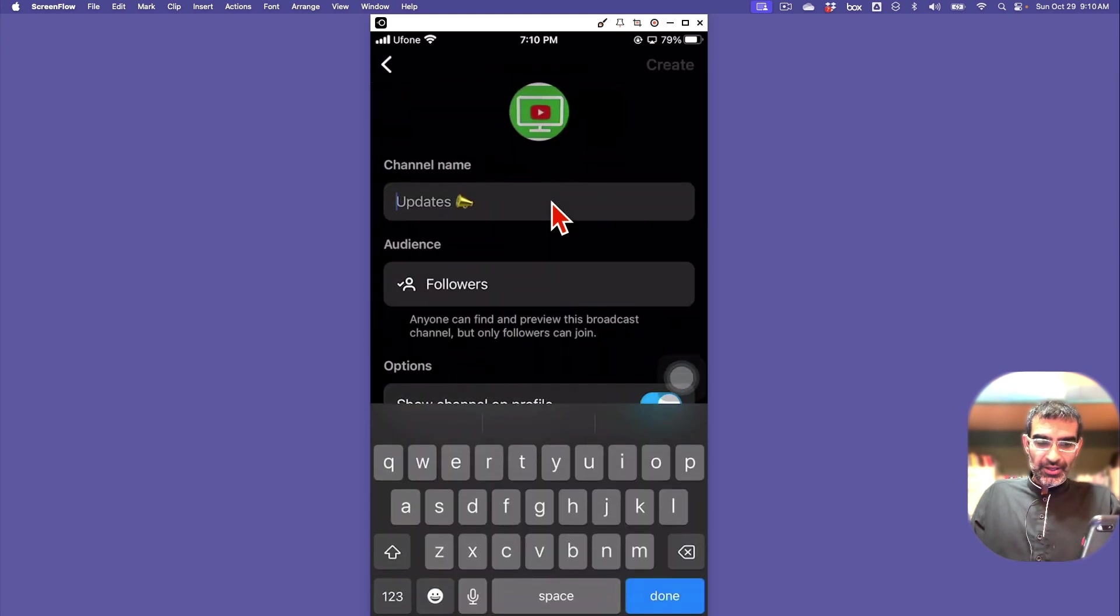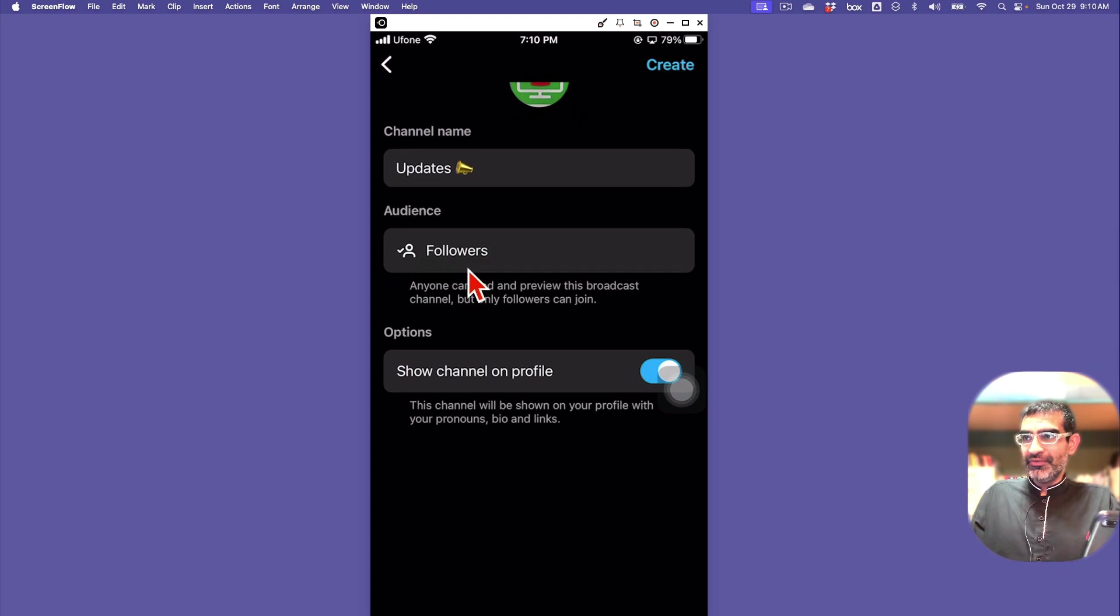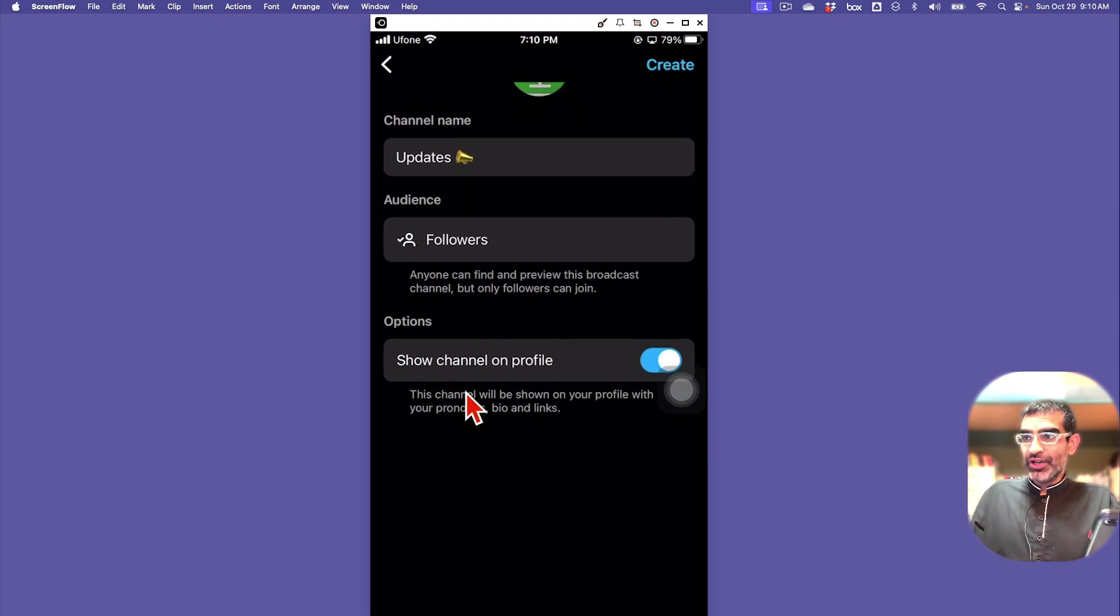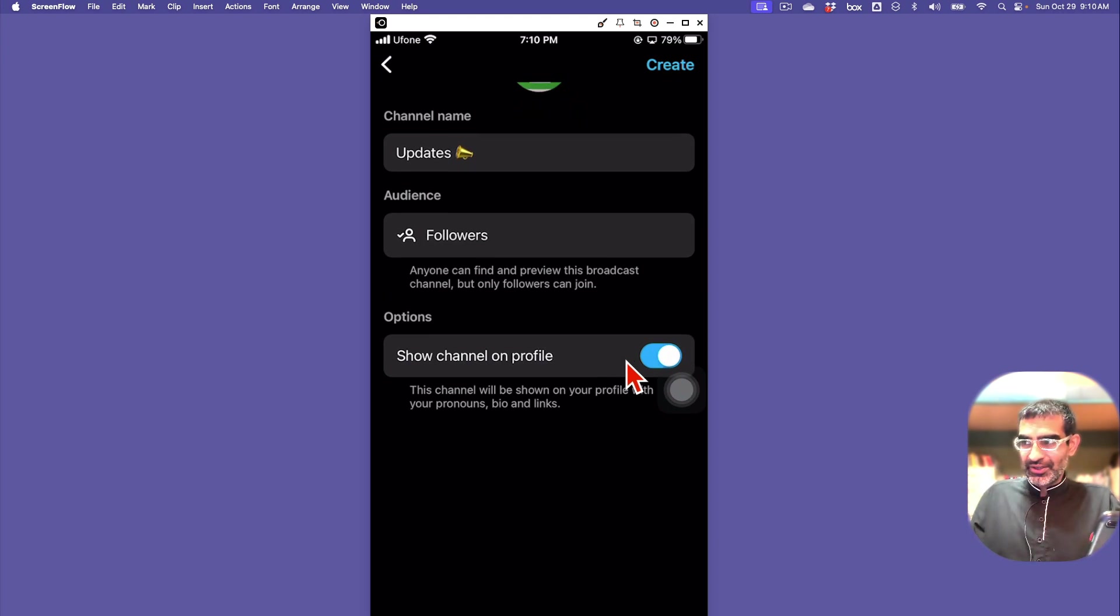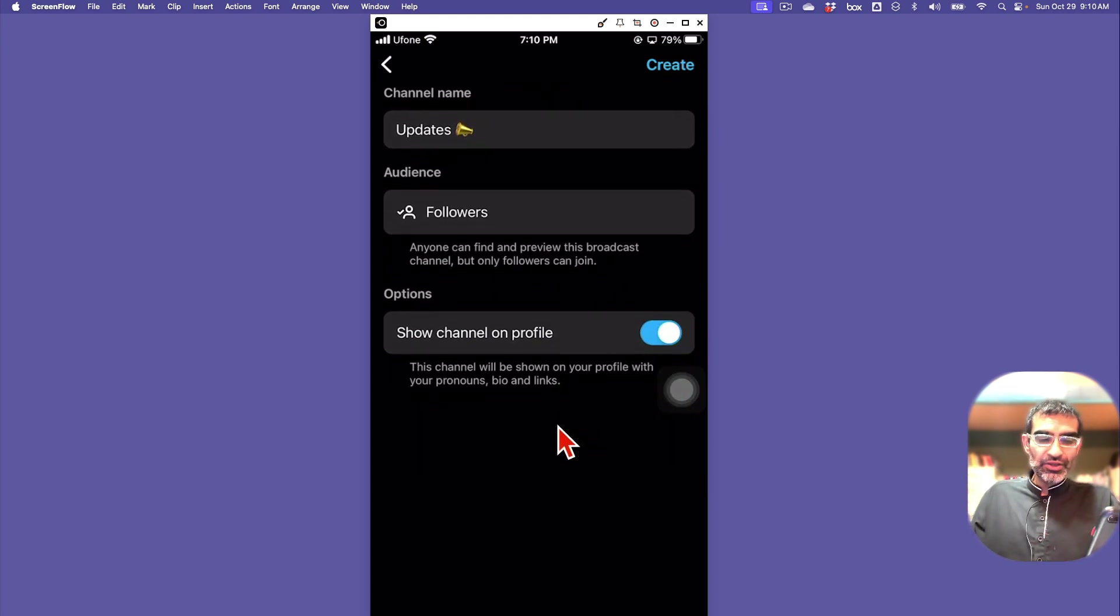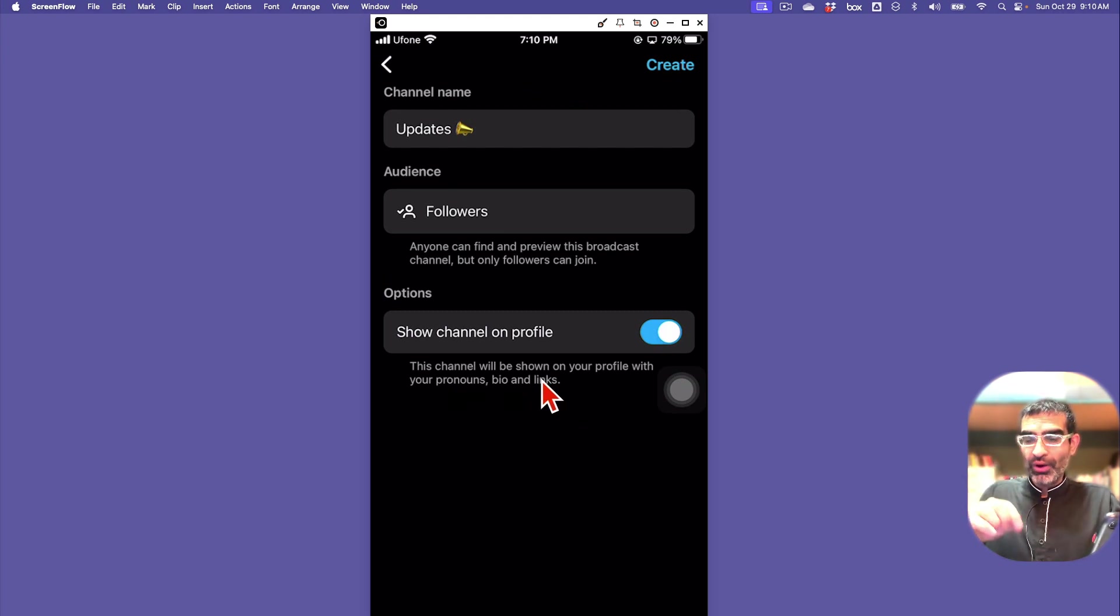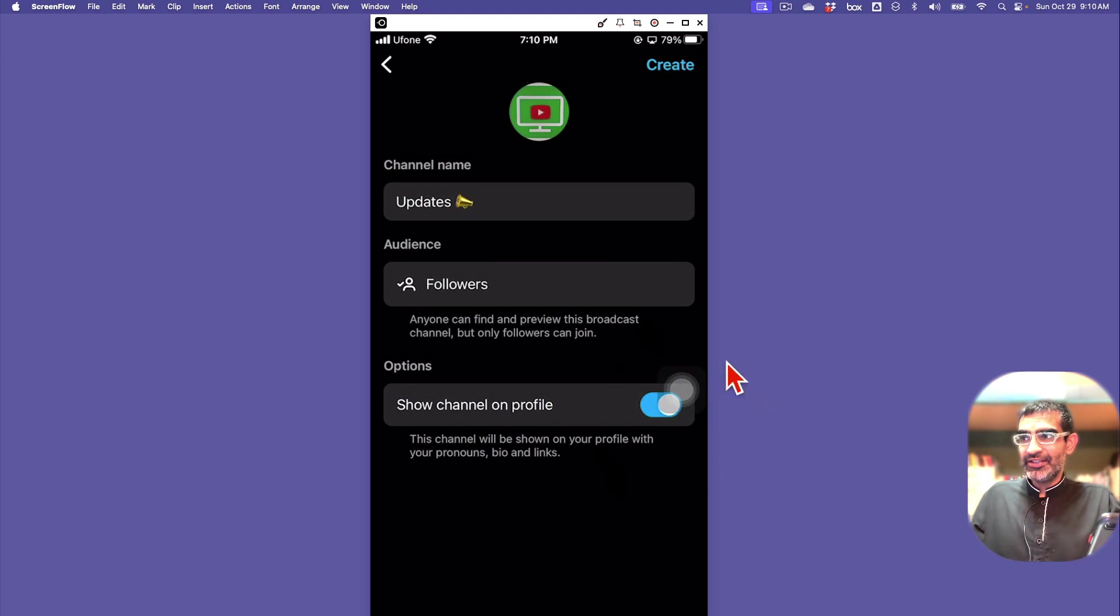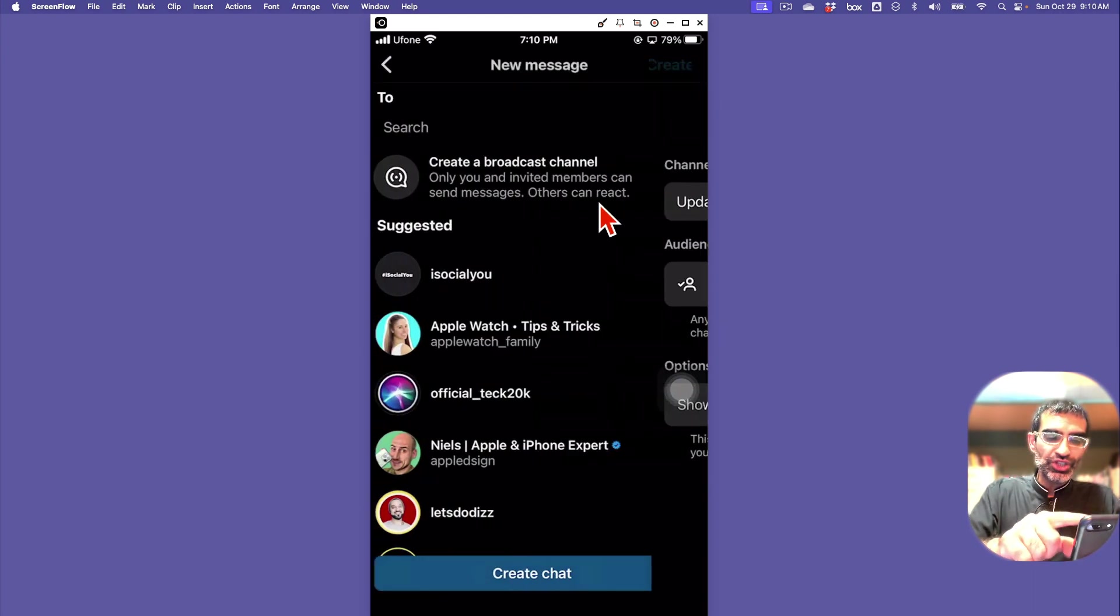Only you and invited members can send messages; others can react. Here you're going to enter the channel name and then audience - by default it's going to be followers. Do you want to show your channel on your profile? If you want to keep it private you can turn this off, but I would say show this channel on your profile because then people, your followers, will be able to join easily.